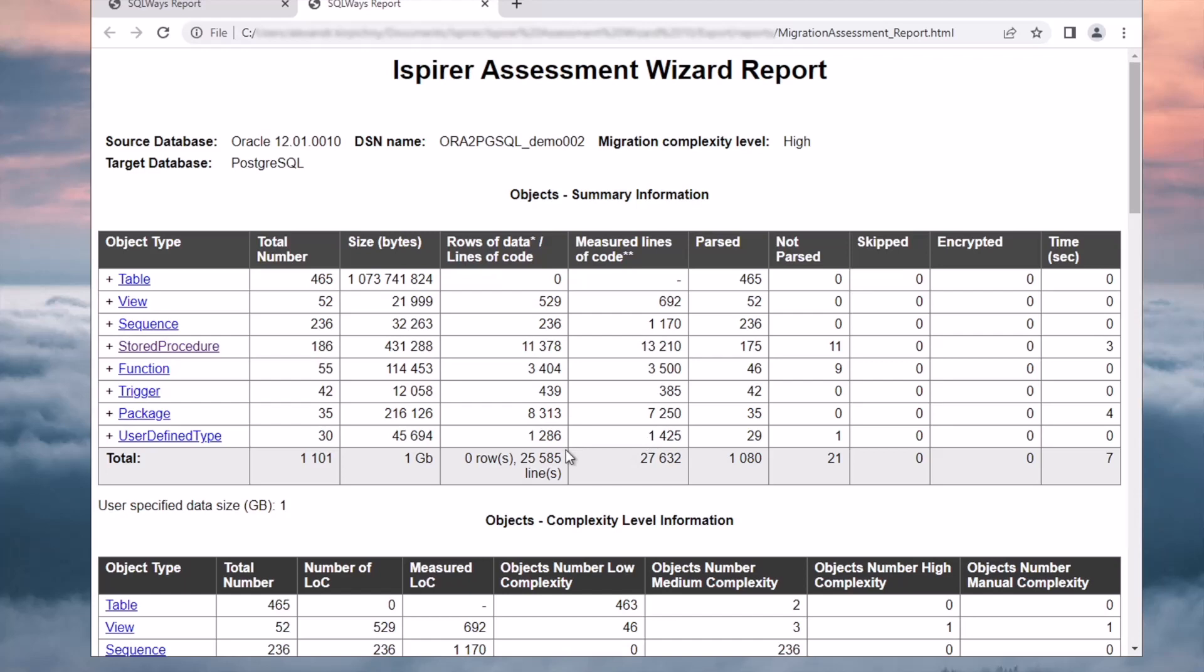The Ispirer Assessment Wizard report provides comprehensive data on the Oracle to PostgreSQL database migration project. This report helps Ispirer experts understand the complexity and scope of the migration process. The summary information section gives us an overview of the objects in the source database. We can see quantitative data such as the number of objects and statements that are used in each object type.